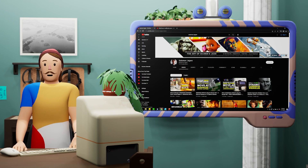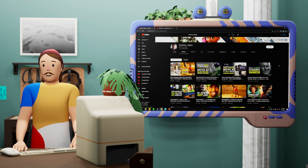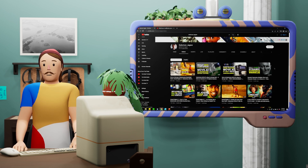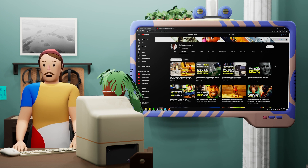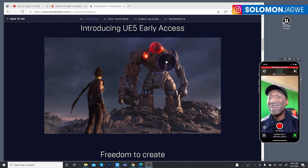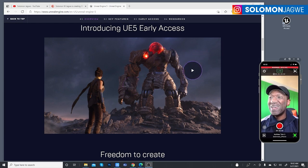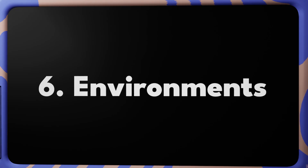Last up in this category, we have Solomon Jagway, who is super consistent, posts so often, and is always up to date with the latest workflows when it comes to doing facial capture and body capture stuff. If you want to stay up to date on all things motion capture and MetaHumans, this guy has it.